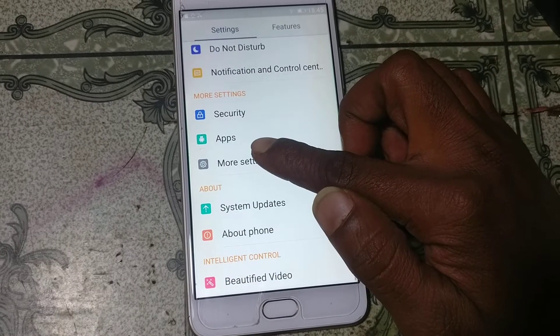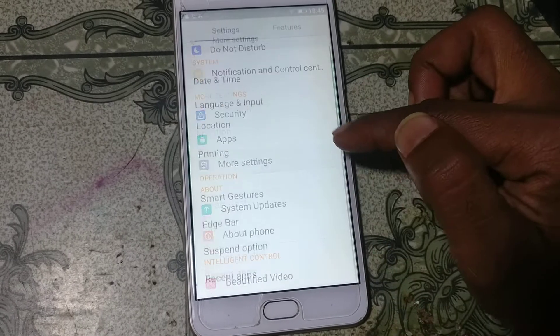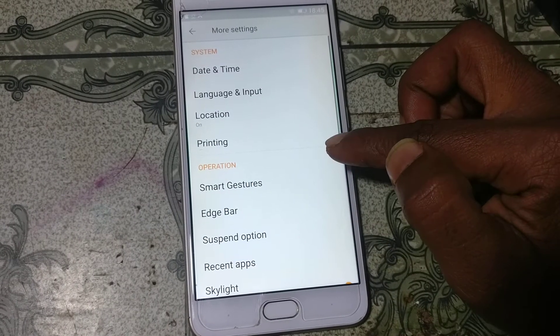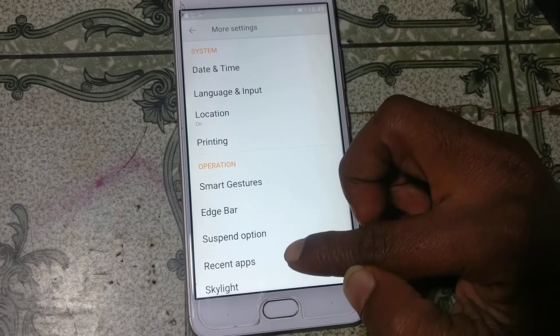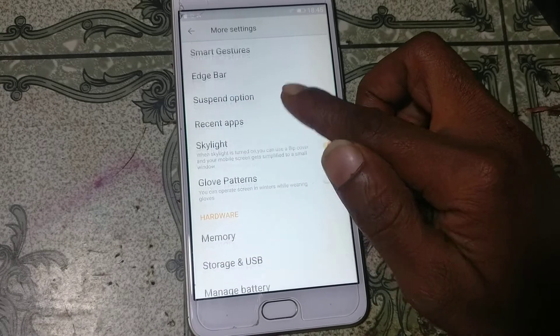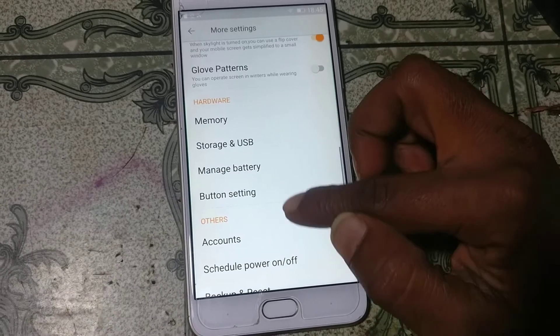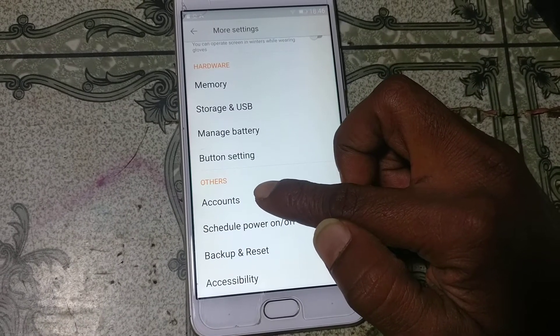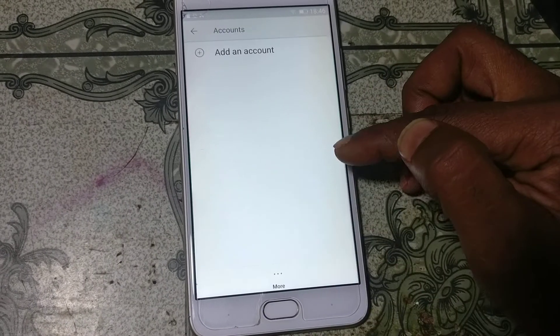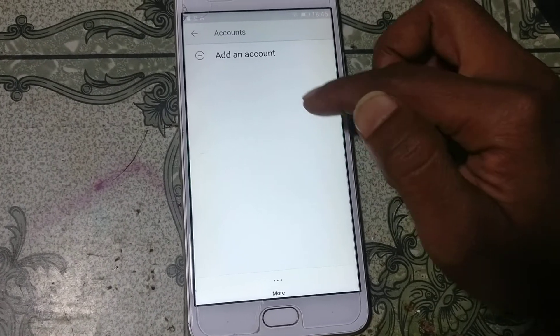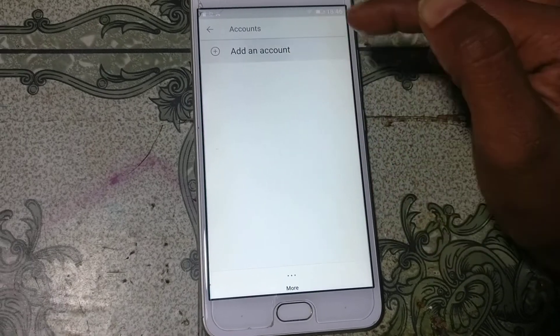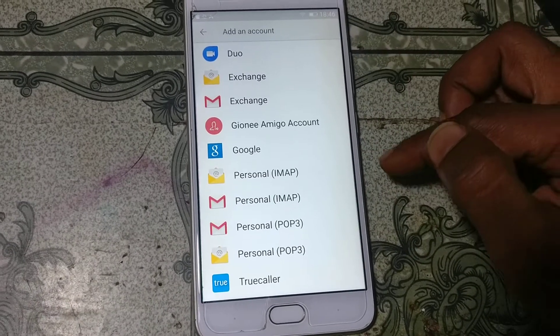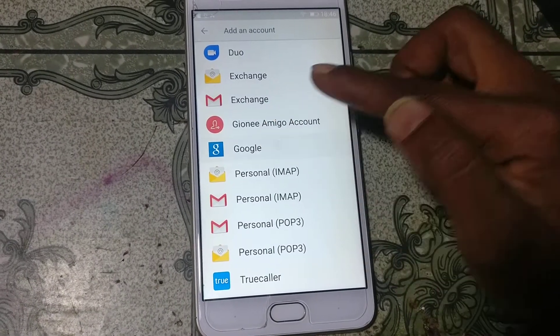Click More Settings. Now click Account, then click Add Account. Click Google and wait.